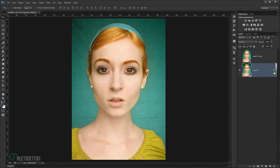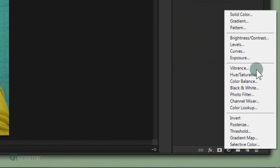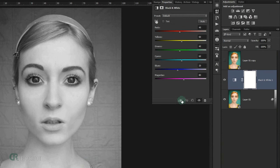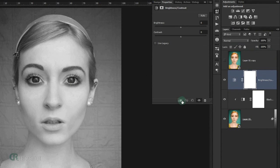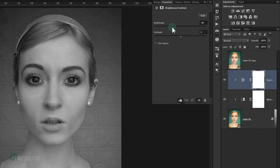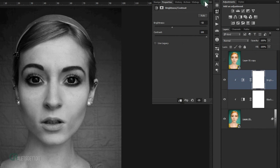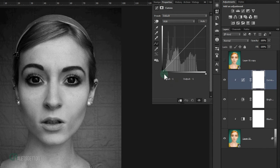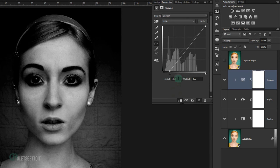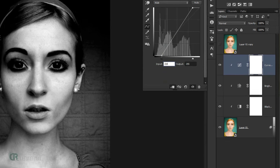Apply a Black and White adjustment layer and clip it to the picture. Then add a Brightness/Contrast adjustment, also as a clipping mask, setting Brightness to -50 and Contrast to 100. Next, add a Curves adjustment as a clipping mask — set the black input to 40 and the white input to 215.